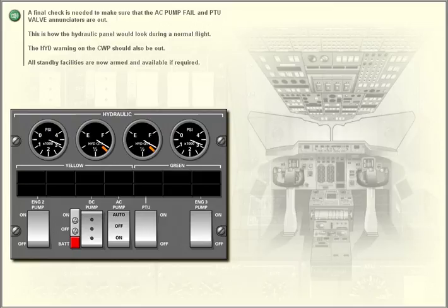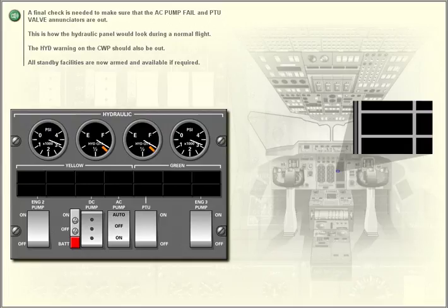This is how the hydraulic panel would look during a normal flight. The hydraulic warning on the master warning panel should also be out. All standby facilities are now armed and available if required.